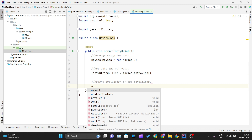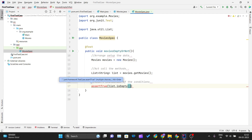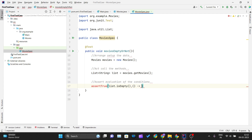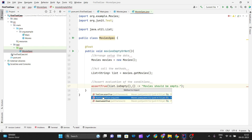For the Assert step, I'll use 'assertTrue'. Inside it I'll pass 'list.isEmpty()' to check whether the list is empty. As the second parameter I'll pass a Java 8 lambda expression with the message 'movie should be empty'.